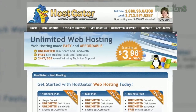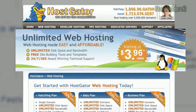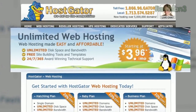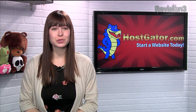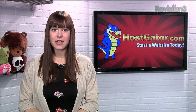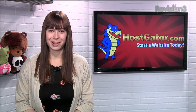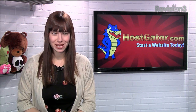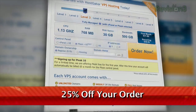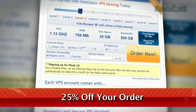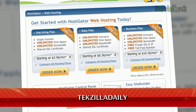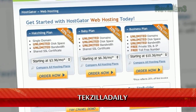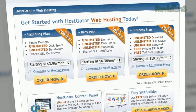HostGator can get your blog or website up and running in minutes. With plans starting at just $3.96 a month, you get 24-7 support and access to website building tools with over 4,000 templates. They'll even migrate your current site for free. HostGator servers are also 130% powered by wind energy. For Revision3 viewers, HostGator is offering 25% off your order or your first month free. Just go to www.hostgator.com and enter the code texilla daily at checkout.